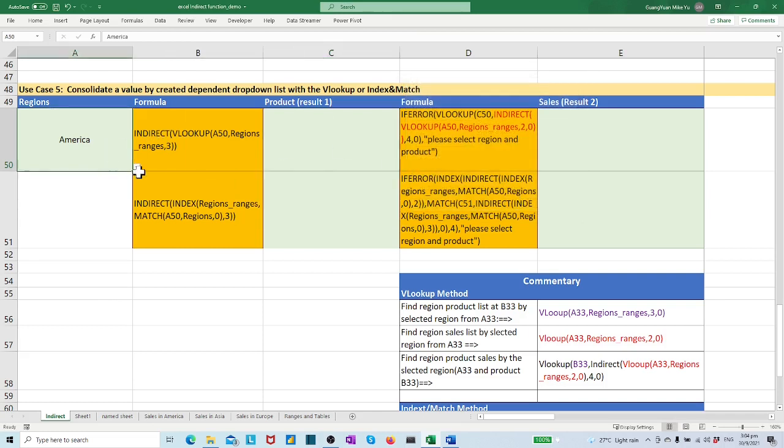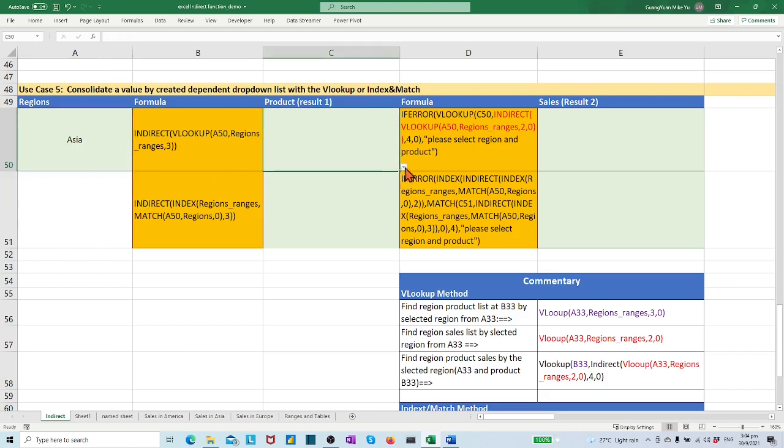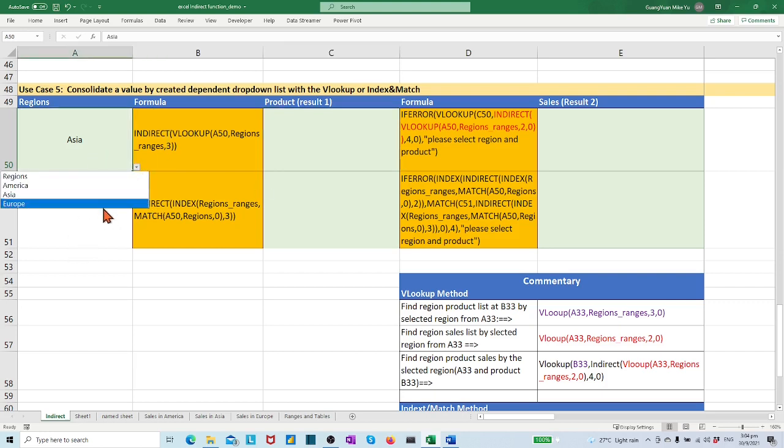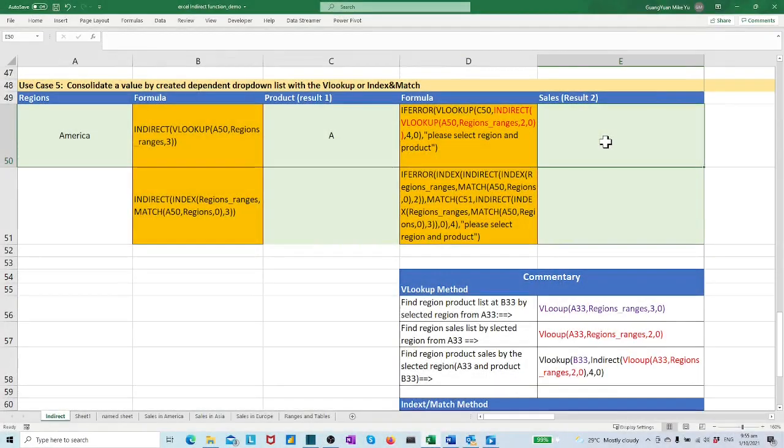Let's do a quick check to see the dependent product list by selected regions. Step 3: find the sales value in E50 according to the selected region and product.